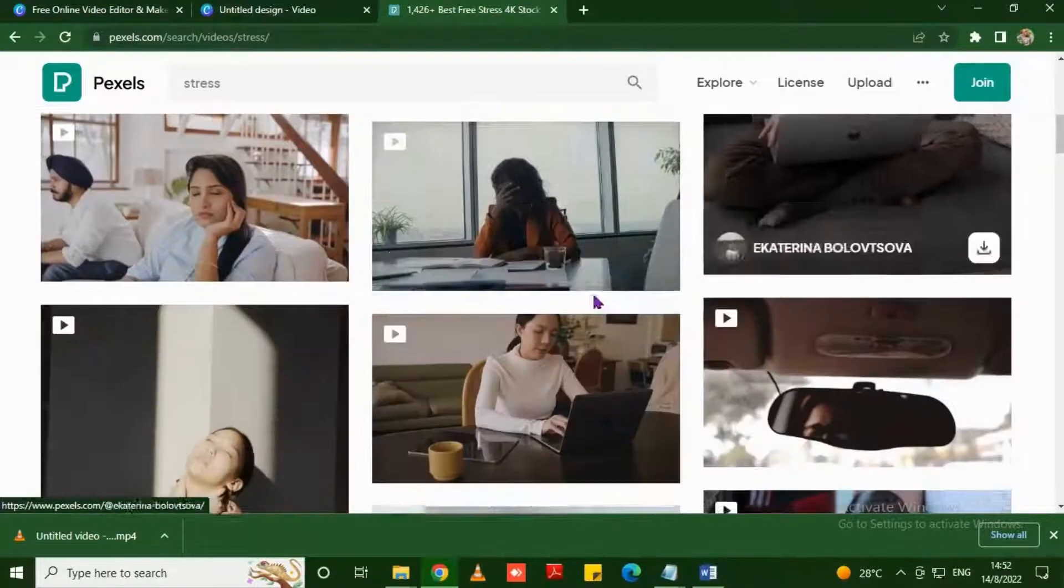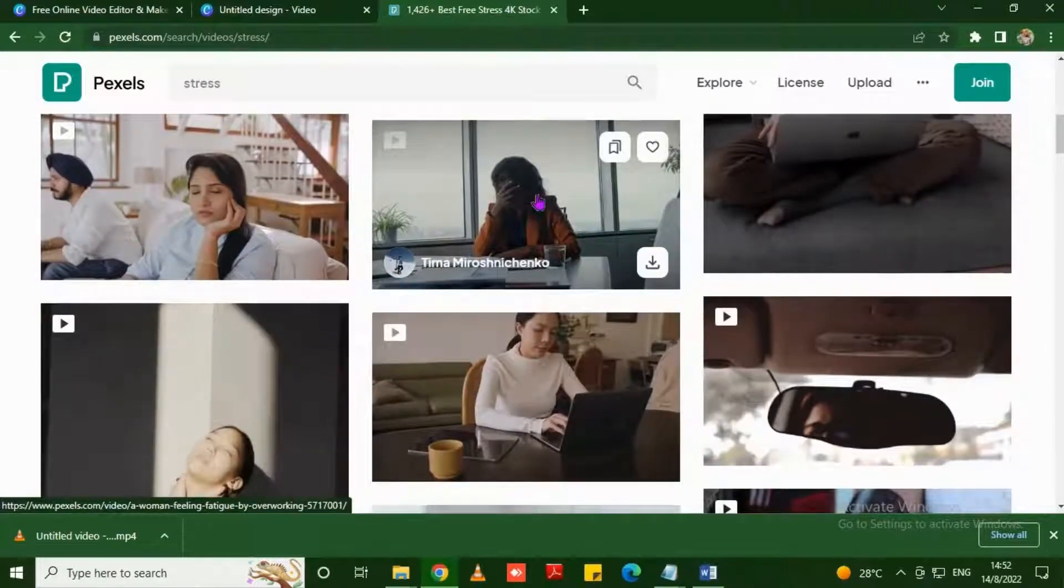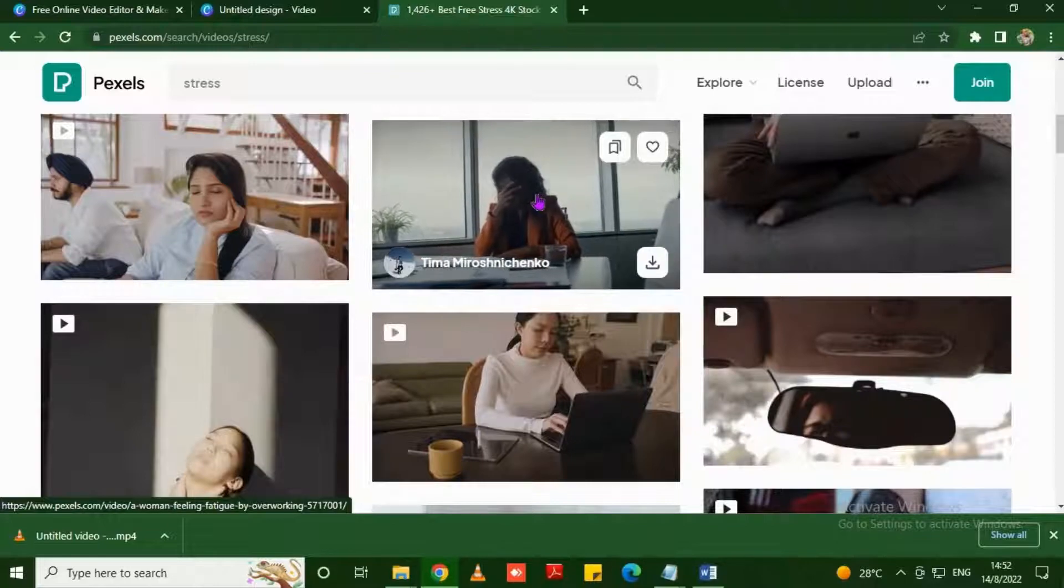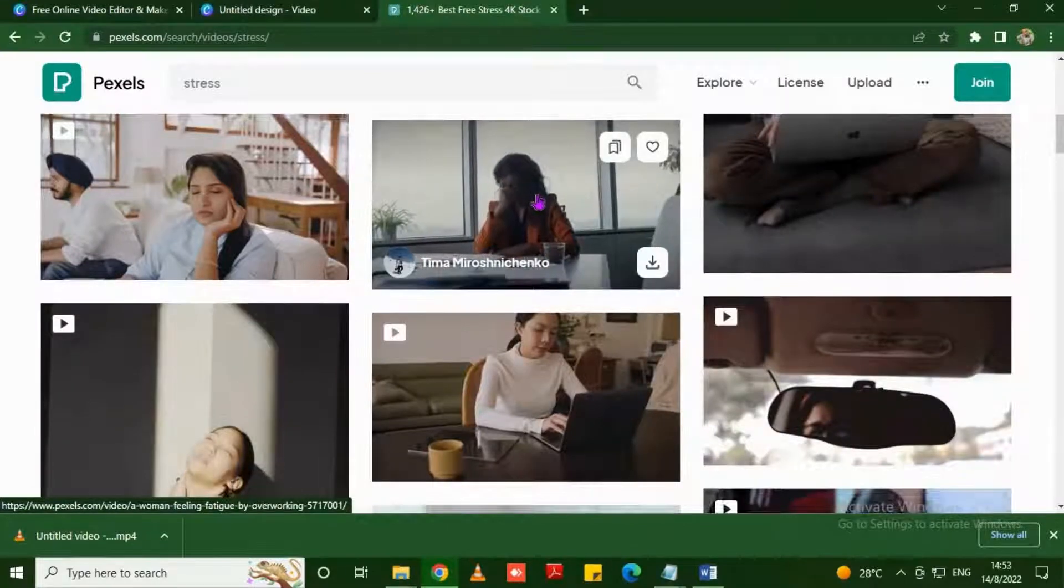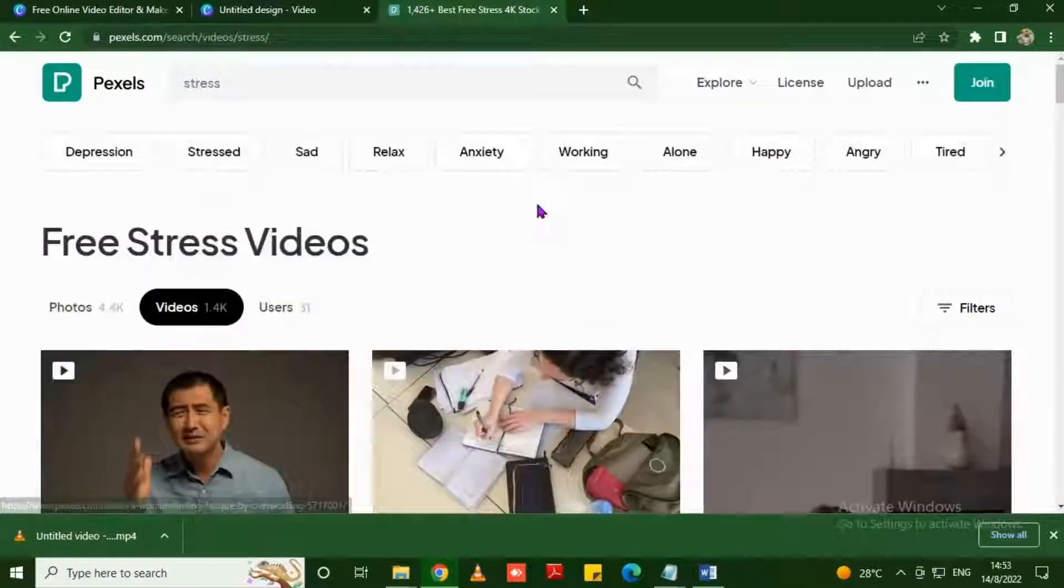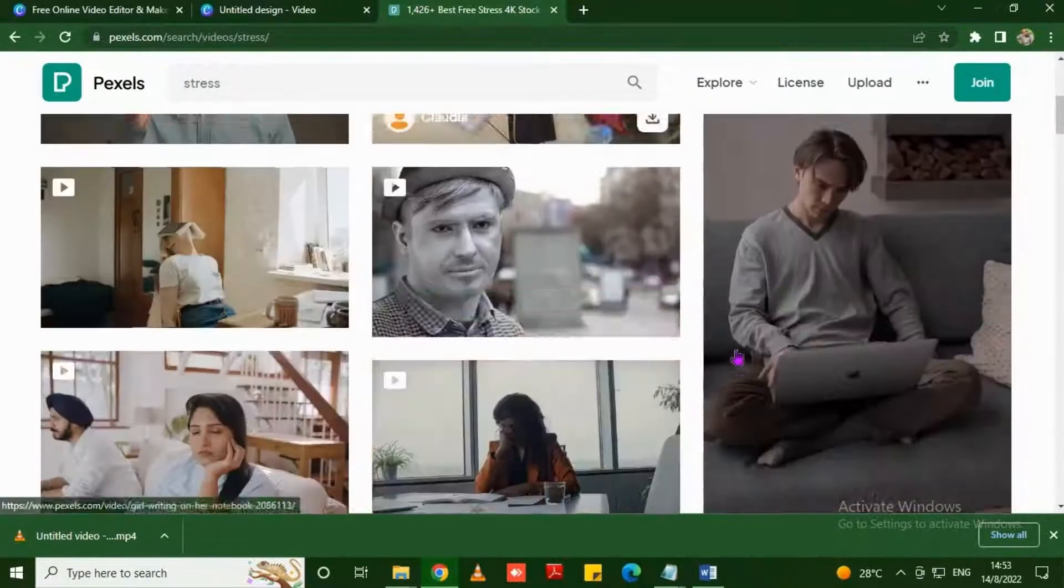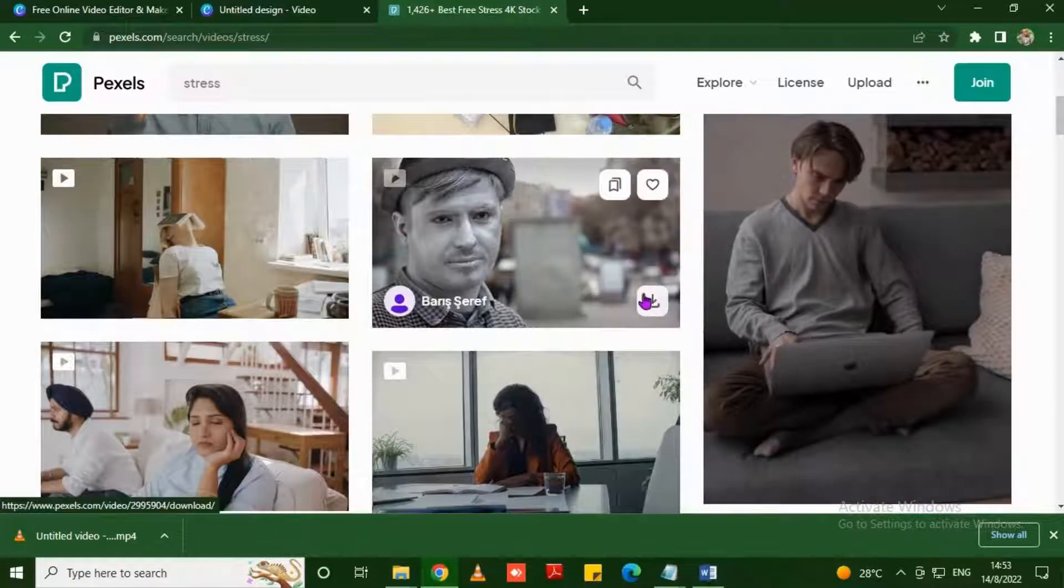In my case I've already downloaded and uploaded it in my Canva in order to save time.